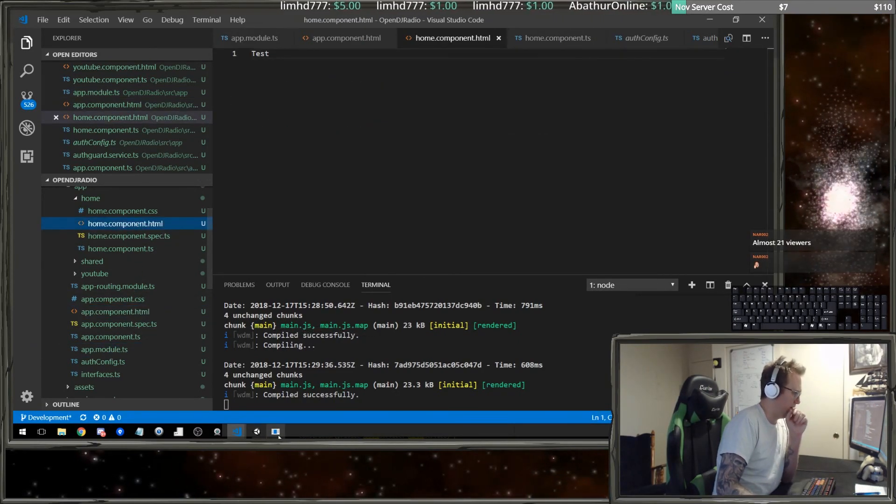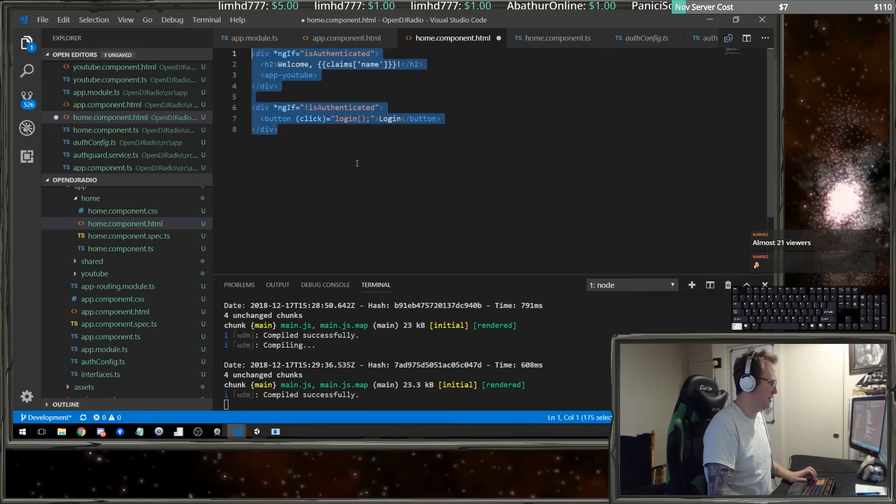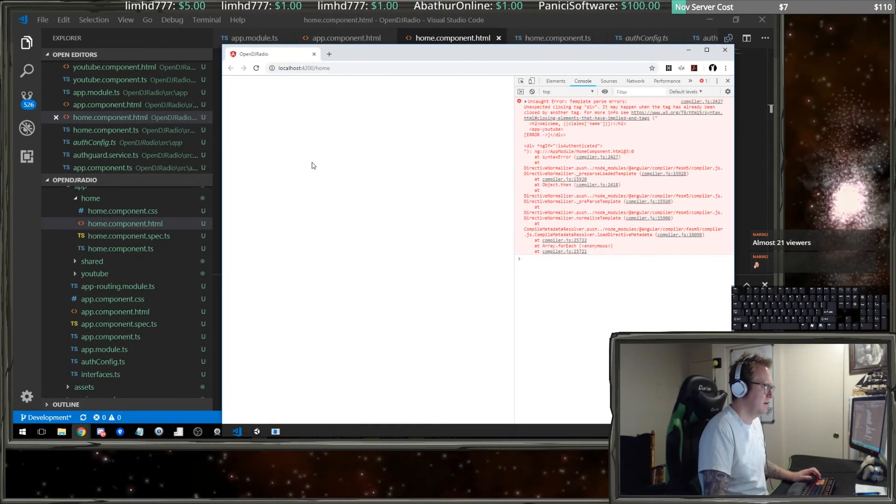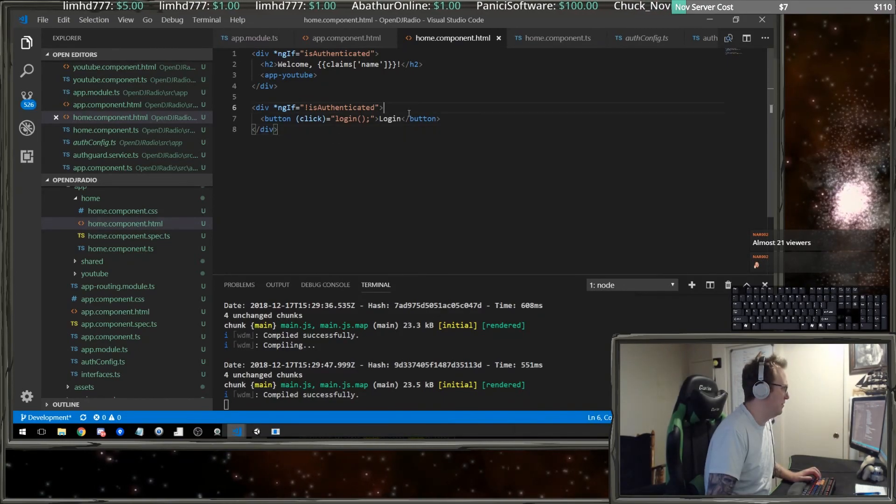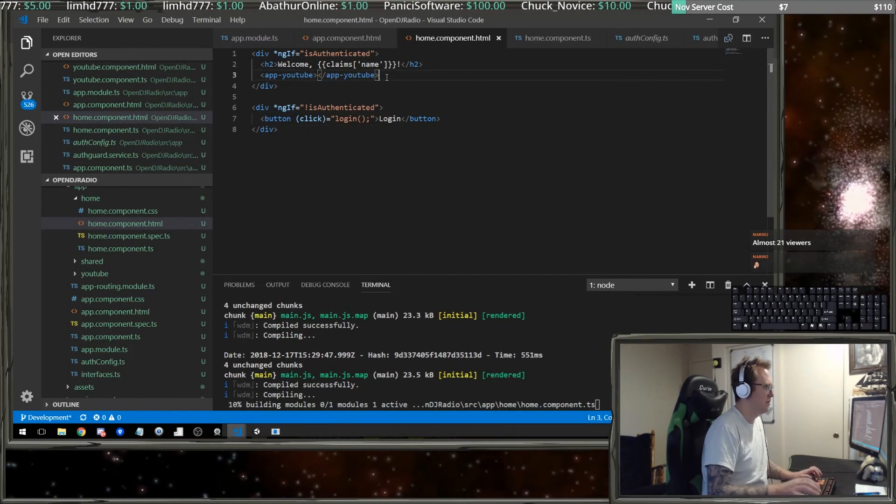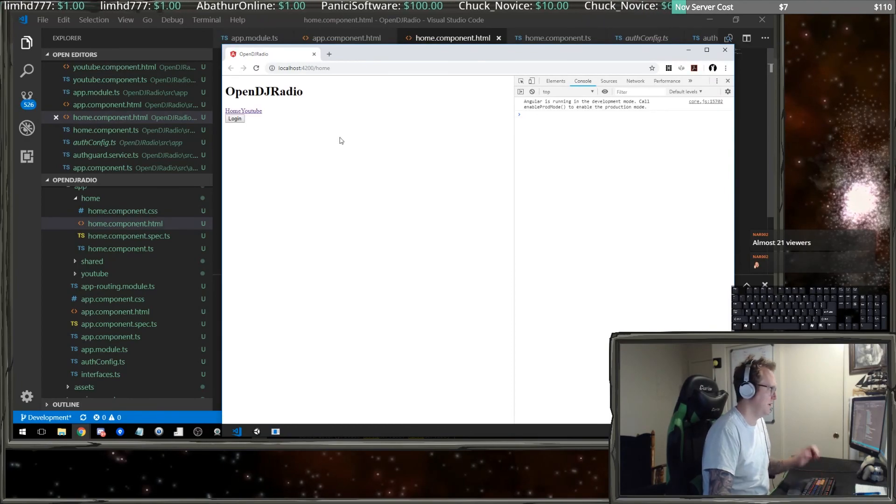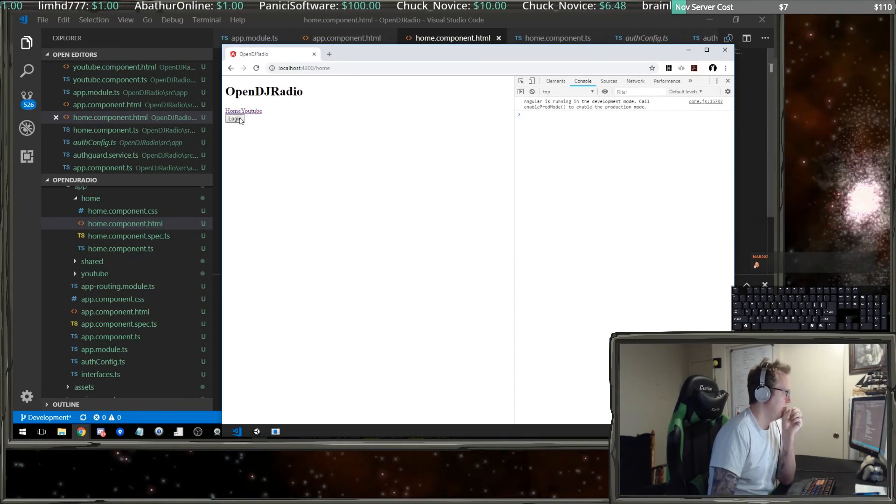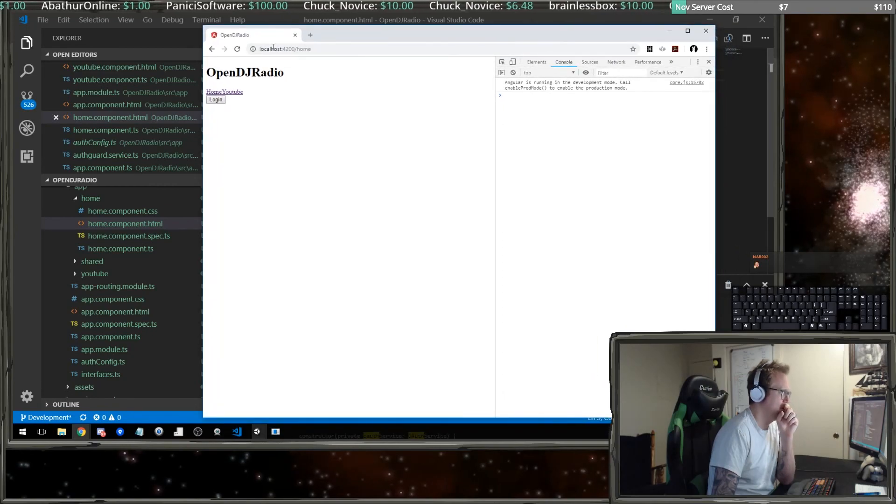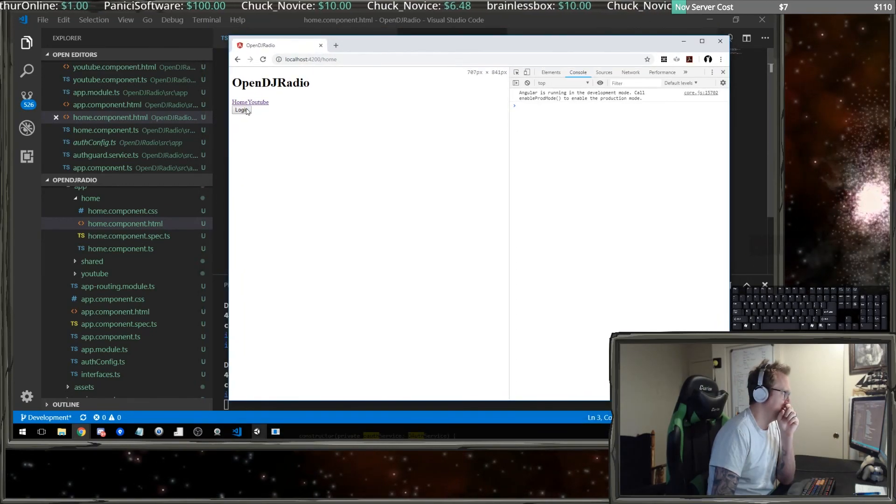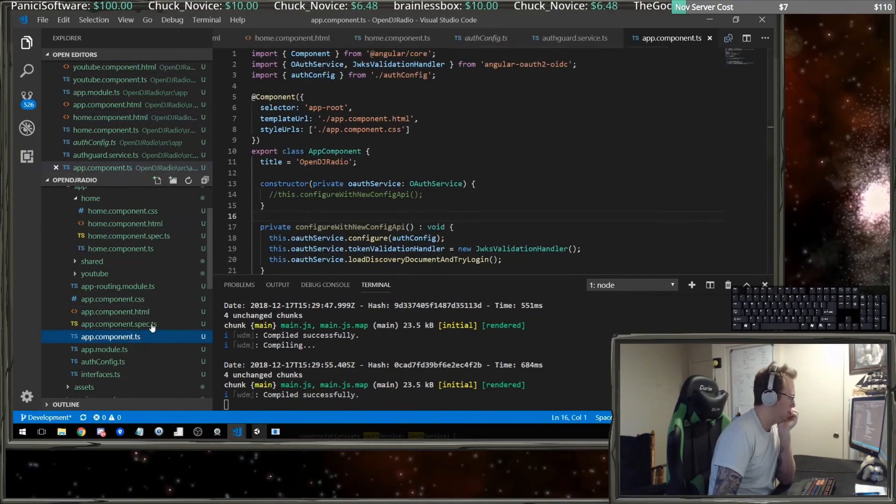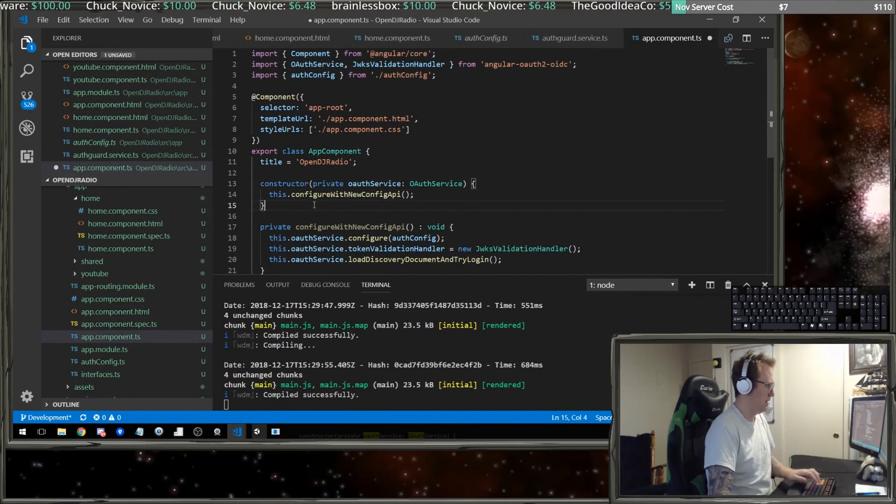Now we can look back here at my app component and my HTML and we can undo what we did. There we go. Now when I click login I was expecting that to kick me over to my API.